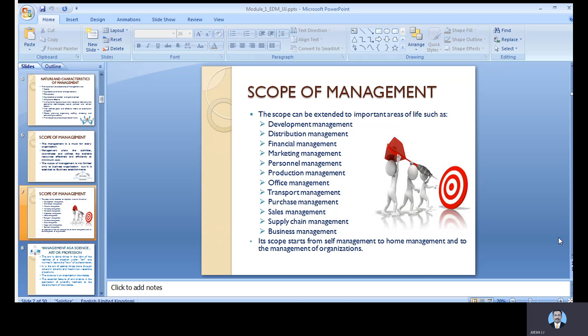The scope of management starts from self-management to home management and then to the management of the organization. Every individual has to keep track of all these things and work together to achieve the objectives and goals of the organization. That concludes today's session, and we will continue with more interesting topics in the next upcoming session. Thank you.